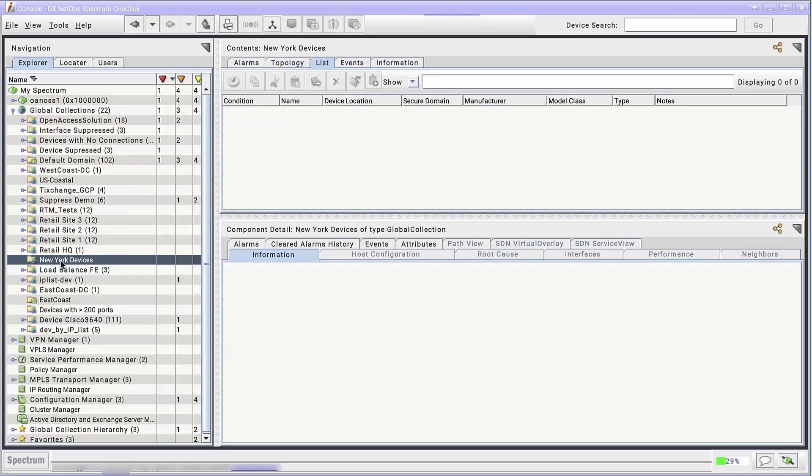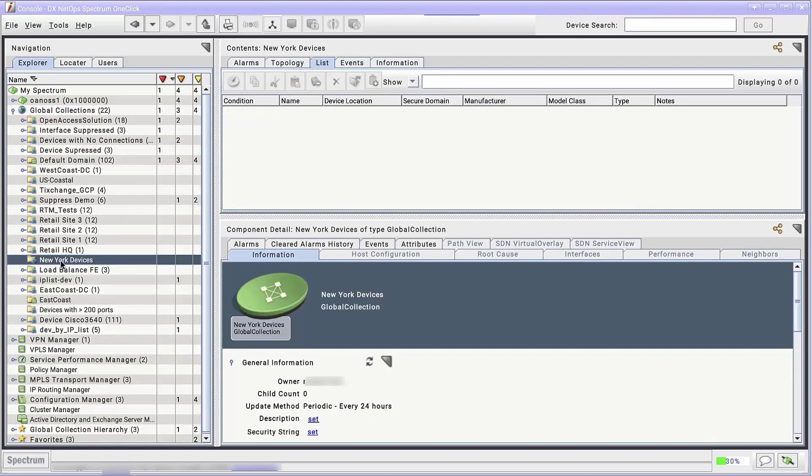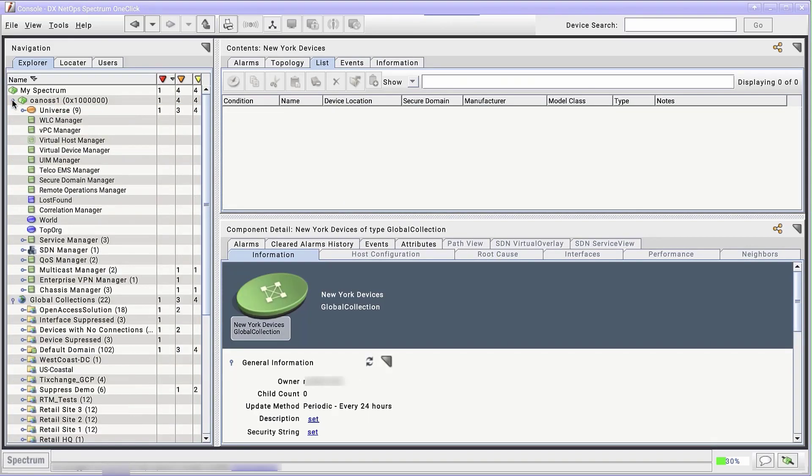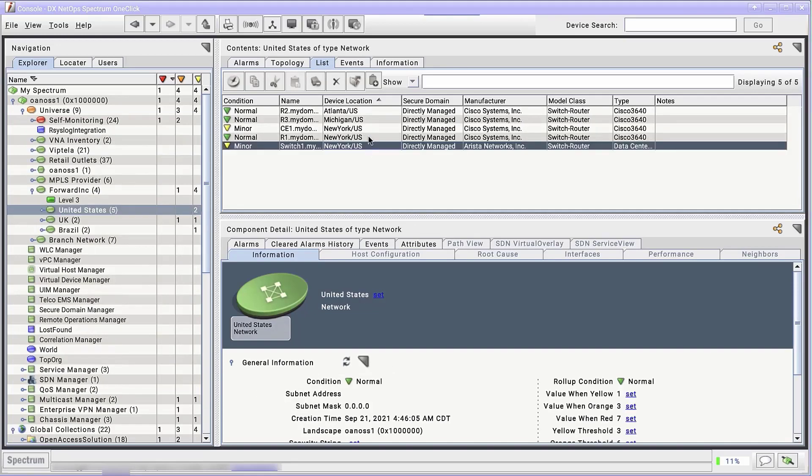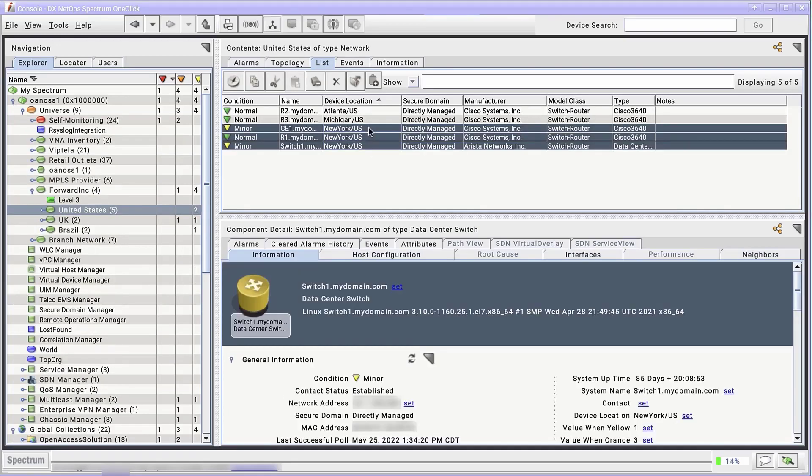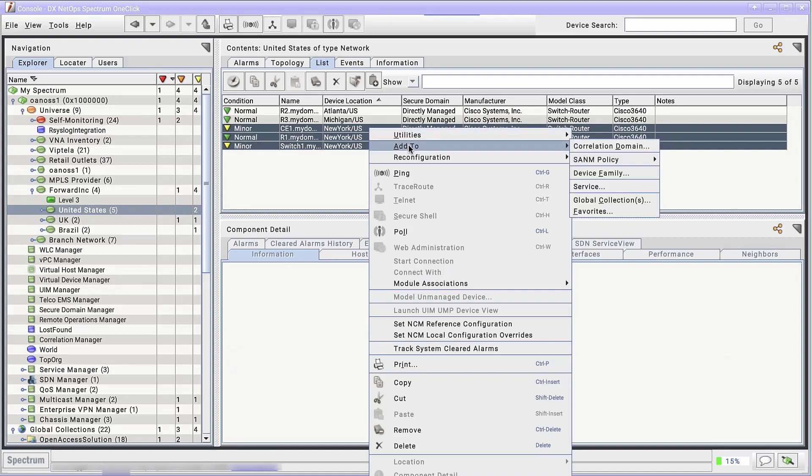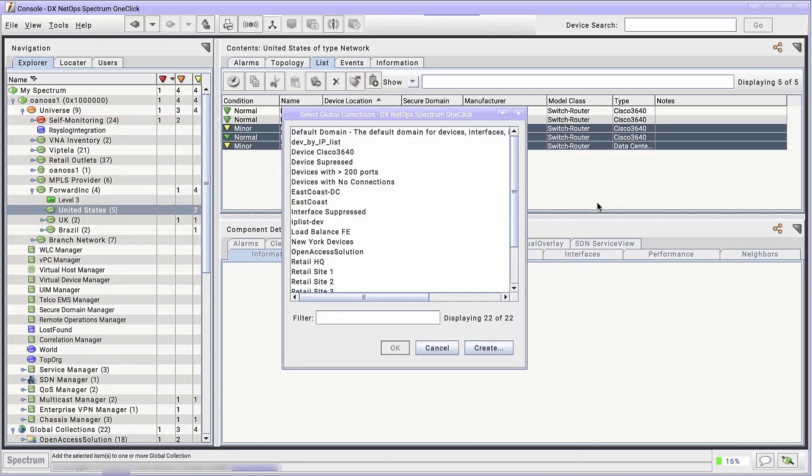The collection starts empty. Let's add some members by navigating to the devices we want to add. In this case, I'll find them under Universe, a few branches in, under United States. We can sort by location to make this a bit easier. Select them all, then right-click and select Add to Global Collections. Select the New York Devices Global Collection and click OK.